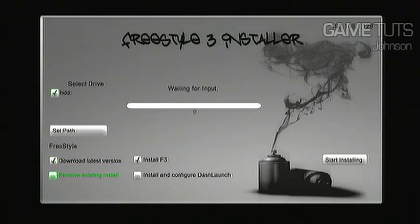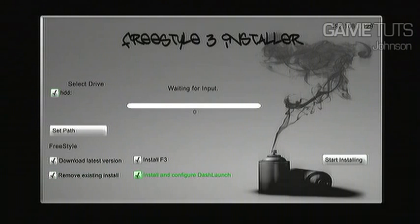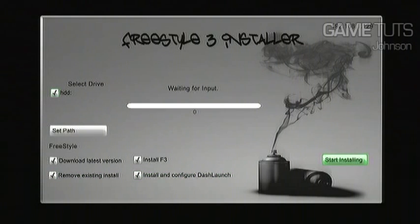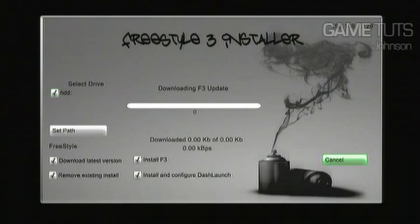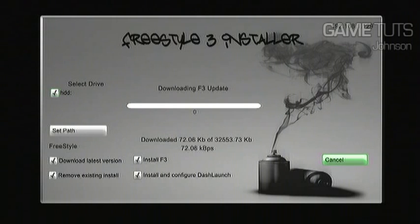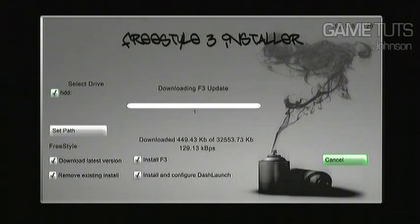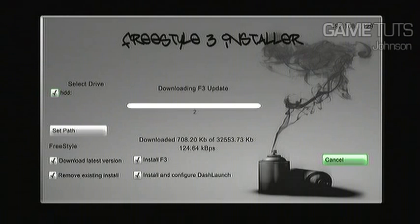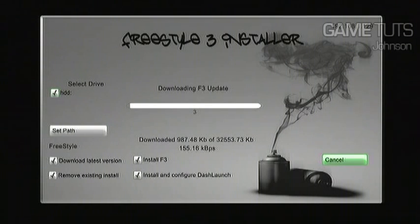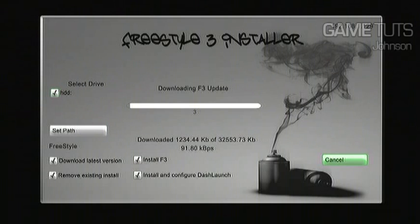Now I already have the previous install so I hit remove existing install. I'm downloading the latest version. I'm going to actually fast forward because that takes a while, it takes about 10 minutes. And then I'm installing dash launch also so when you turn on the console it automatically boots Freestyle Dash.